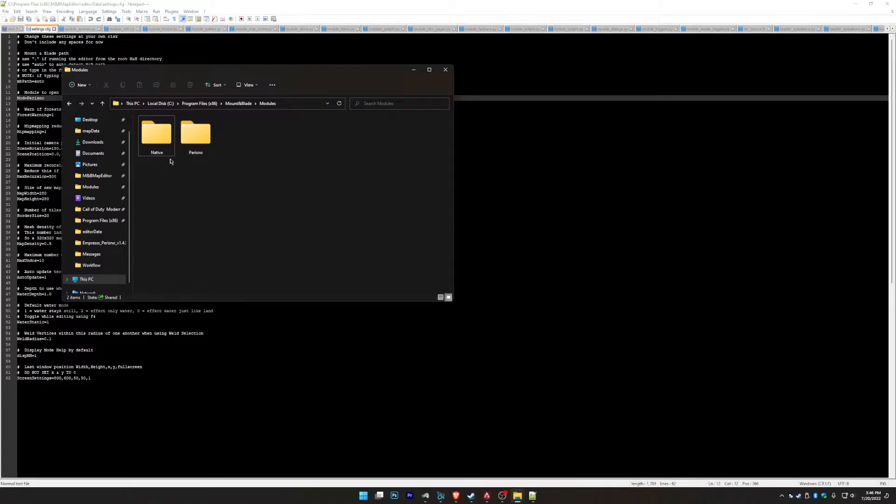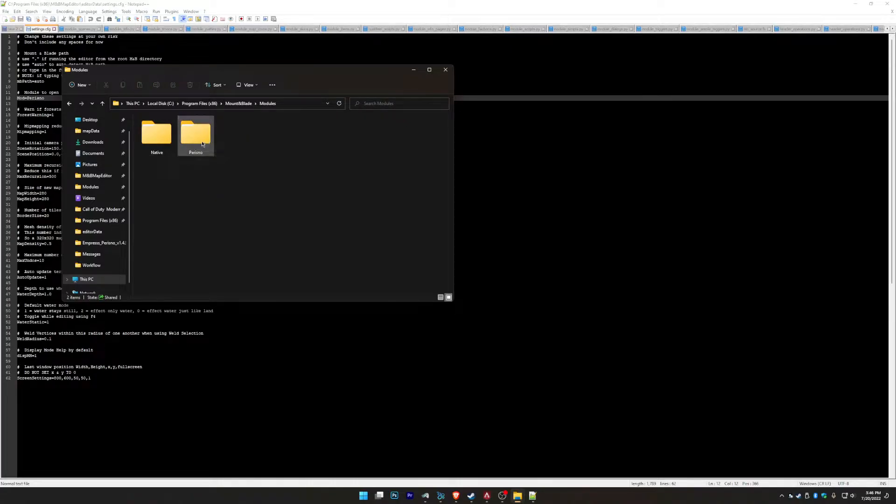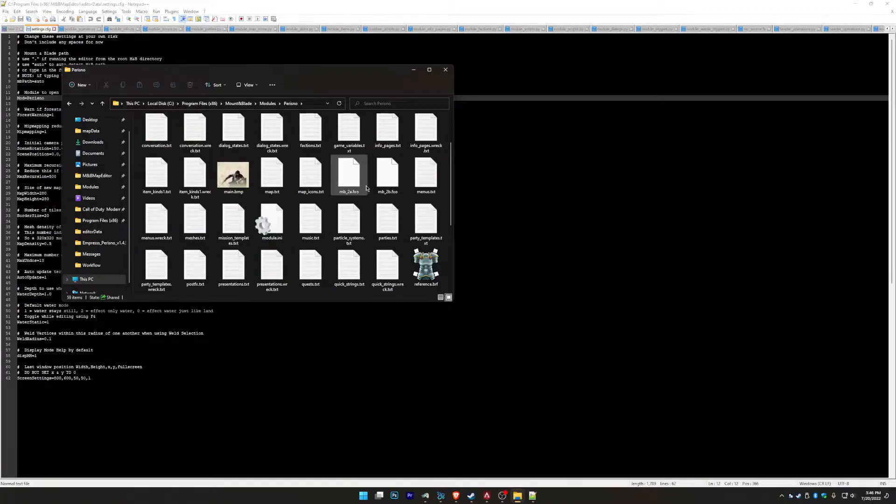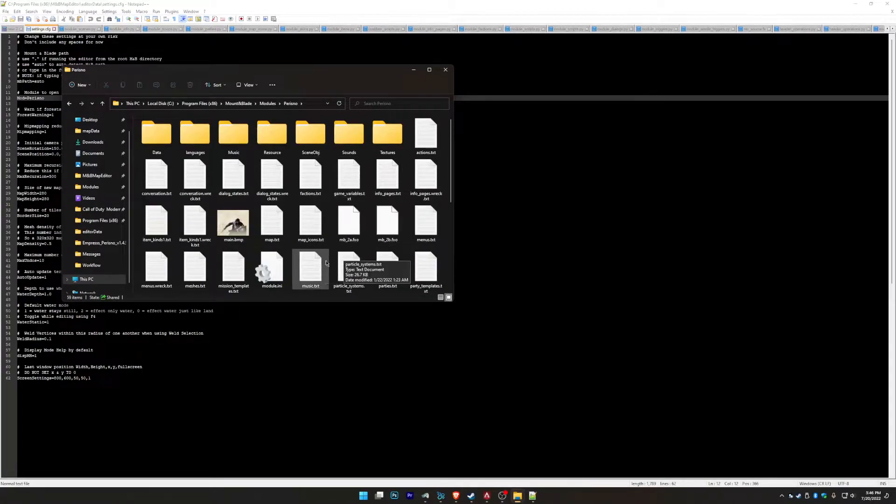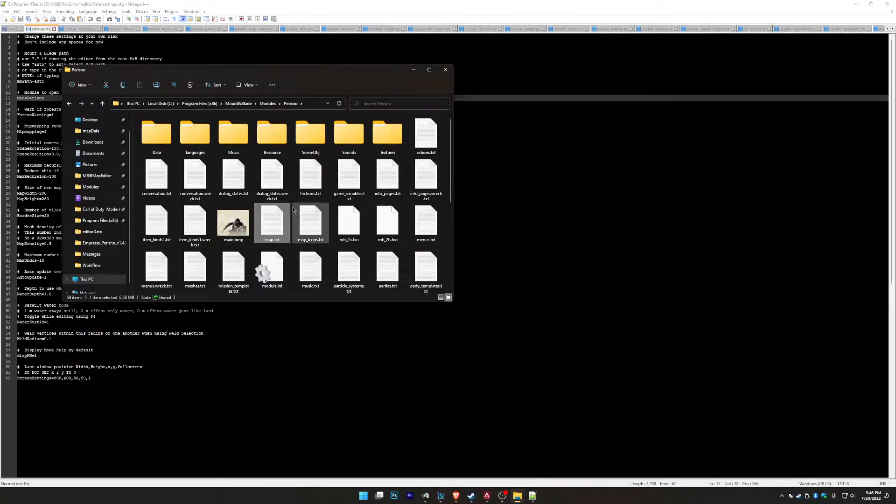But if you have a mod that you want to edit the map with and use its textures and all that stuff, I just use Parisno. I just made a copy of Parisno that it just did it like that. And the map itself here, that TXT file, that's what it loads.